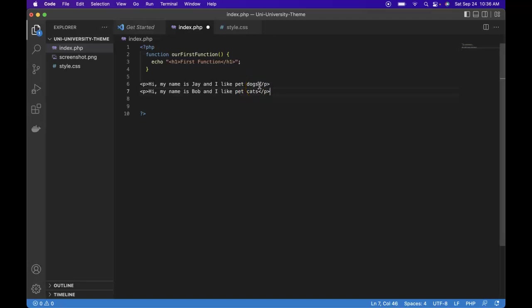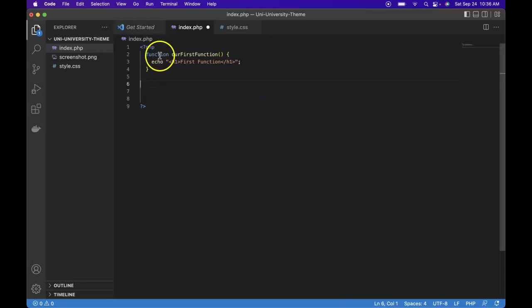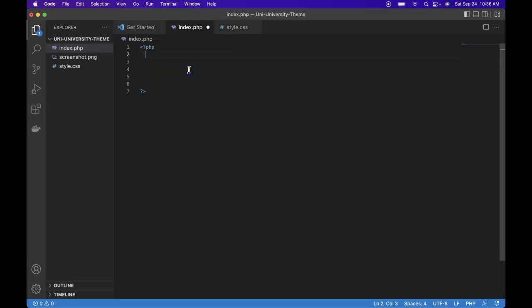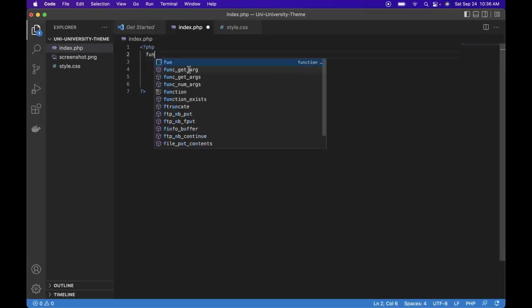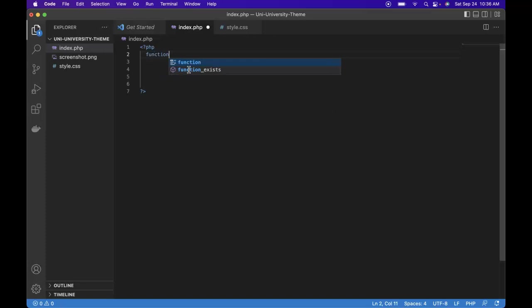Let's try to create a single function that can generate both these paragraphs. So let's delete these, let's create a new function. Good to erase and retype just to get used to typing out those functions. Function, then our name, we'll call it greet. Don't forget parentheses and then opening and closing curly brace.